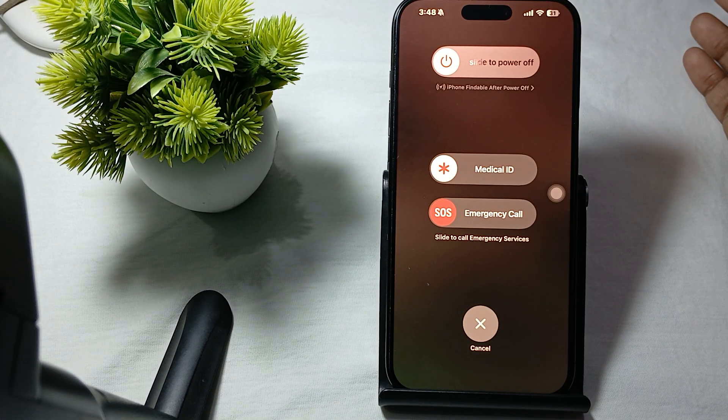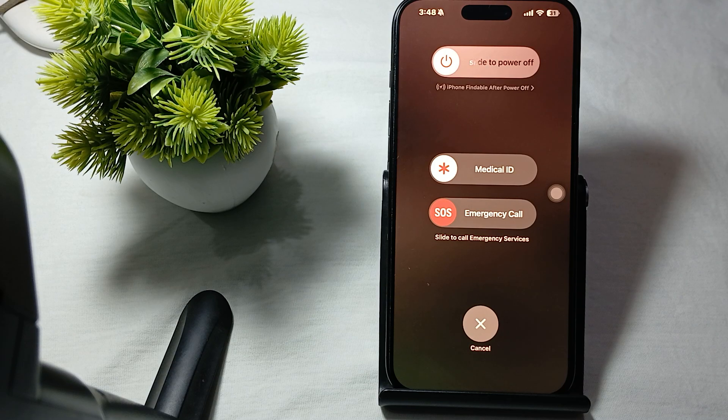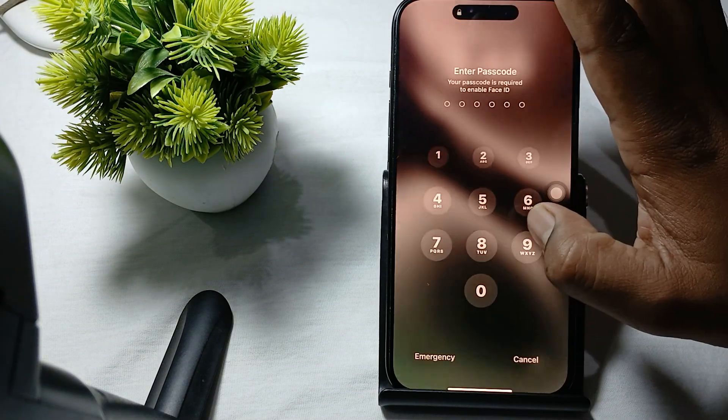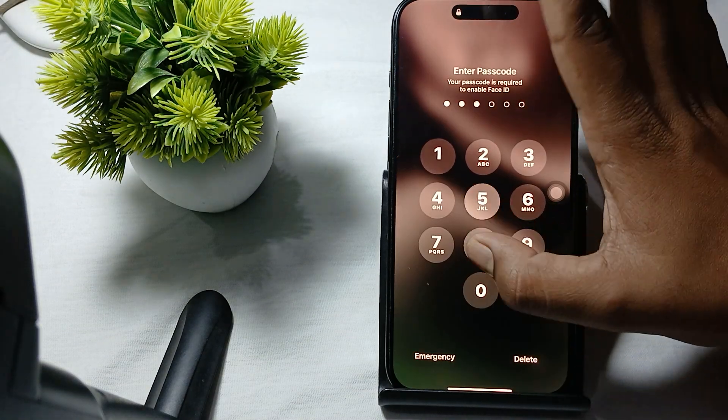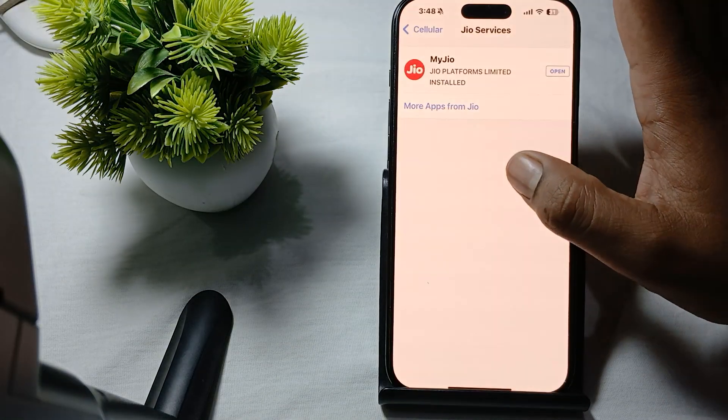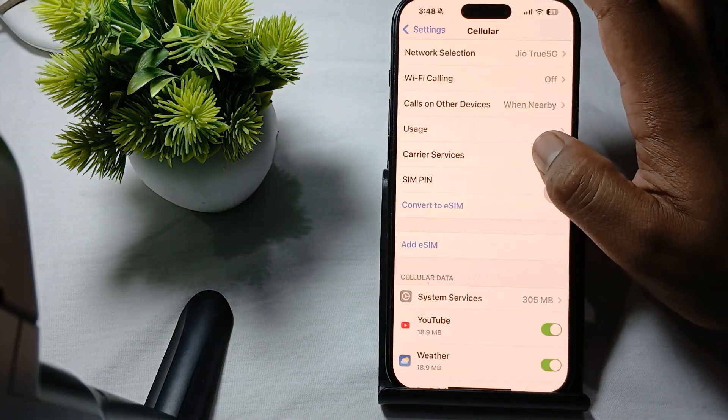After performing all these steps, if you're still having issues with your network dropping, check your cellular settings. Open Settings and tap on the option for Cellular.